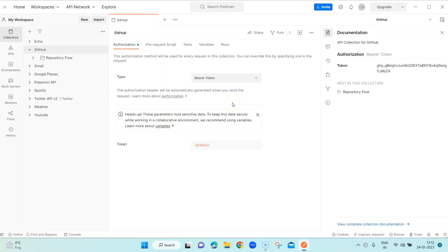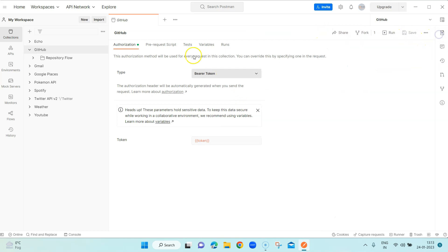In this Postman session we are going to see how we can run collections in the more conventional way, which is using the Postman Collection Runner. In the last session I showed you how you can run your collection using the new Postman CLI, which is also one of the options available inside the collection runner, although you cannot run the CLI from inside the collection runner — it does provide you with all the details required.